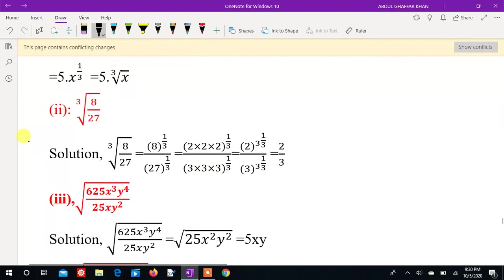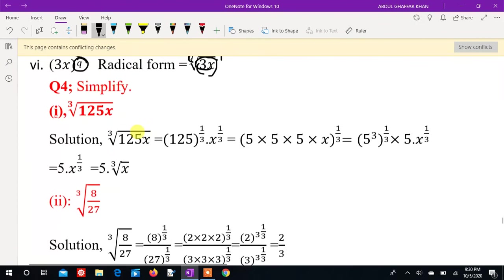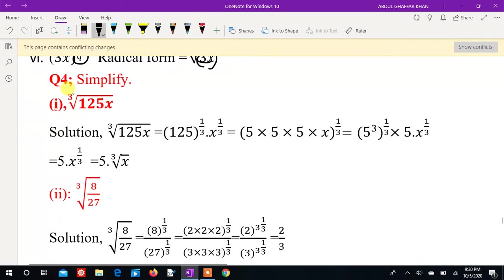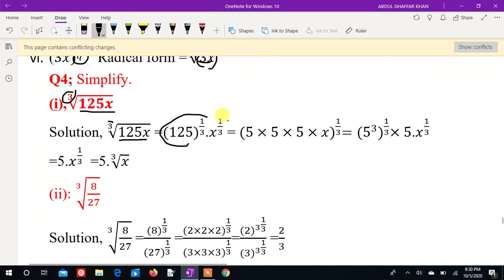Question number 4: simplify 125x whole to the power 1 over 3. So 125x to the power 1 over 3 — we find that 125 equals 5 cubed: 5 times 5 times 5. So 5 cubed whole to the power 1 over 3. Multiply the powers: 3 times 1 over 3 equals 1.